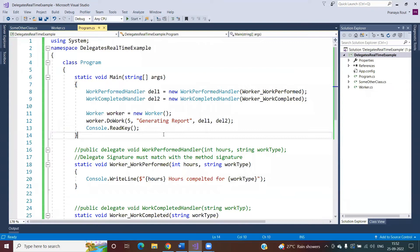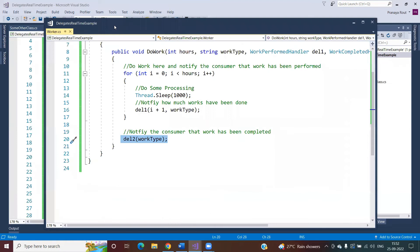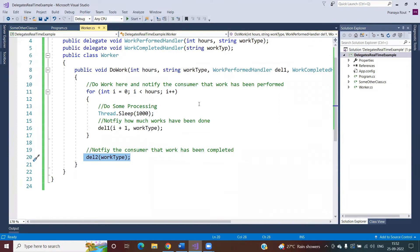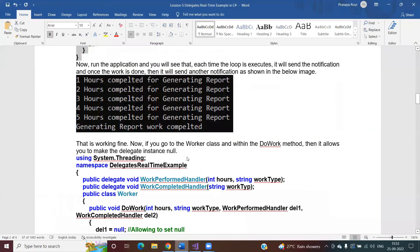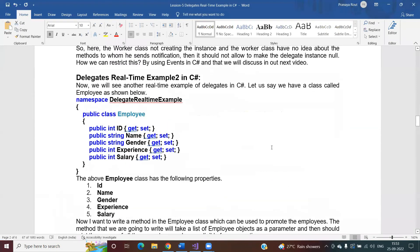This is one real-time scenario where you can use delegates. You can think of it like micromanagement: suppose your manager assigns you some tasks and says, for each hour please inform how much task is done, and once the task is completed also inform. This is a kind of micromanagement scenario. This is one real-time example where you can use delegates.